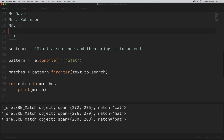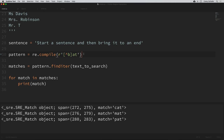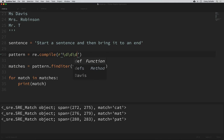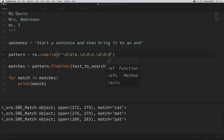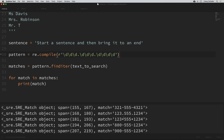Everything we've looked at has involved single characters. We can use things called quantifiers to match more than one character at once. Going back to our original phone number expression, matching any character for the separator — three digits, a dot for any separator, three more digits, another dot for the separator, then four digits. You can see we're still matching these numbers, but we're searching for all of our digits one character at a time. It's easy to make mistakes when you have a lot of these to type out, but we can use a quantifier to match multiple characters at a time.